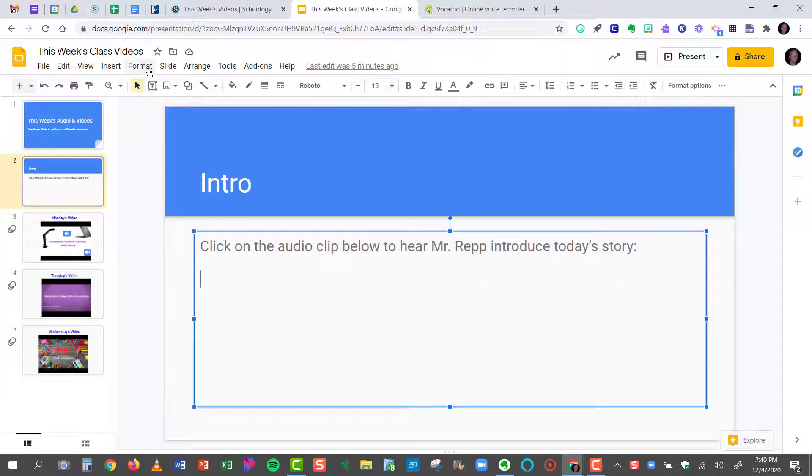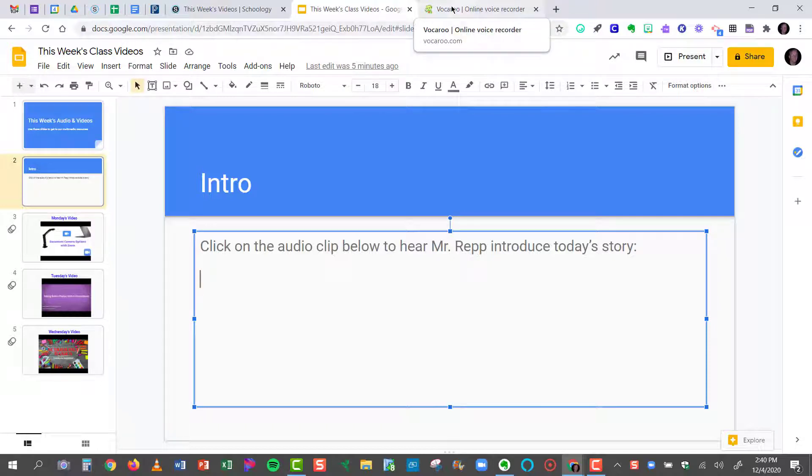So what I'm going to do now is show you how I recorded my introduction and how I added it to Google Drive so that it now can be shareable to all of my students and they can play it in the Google Slide presentation.